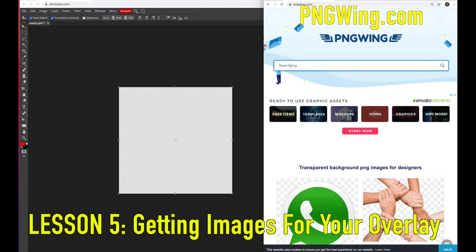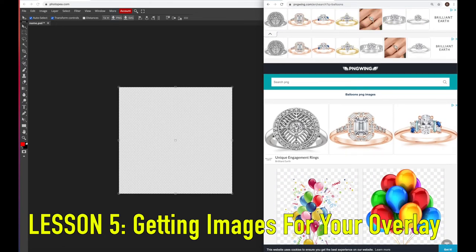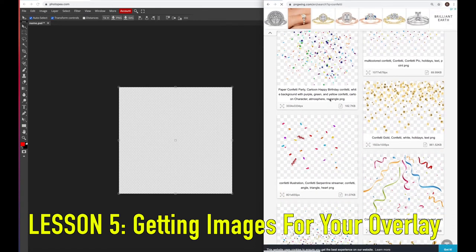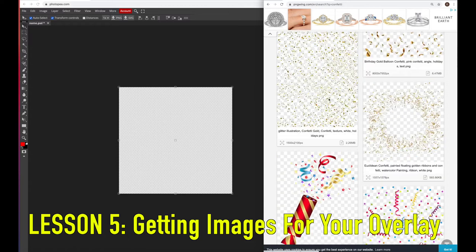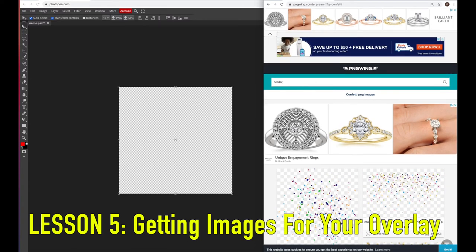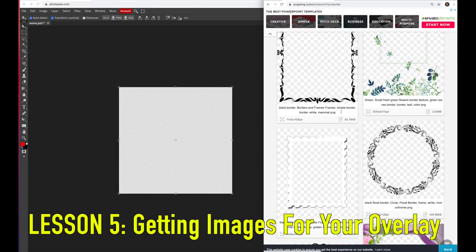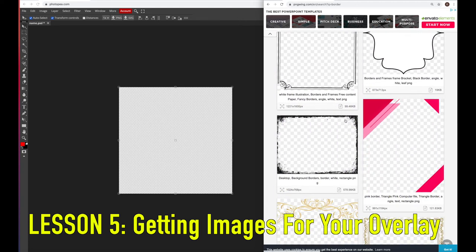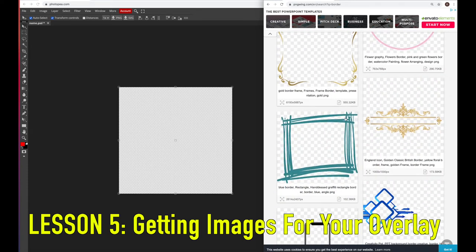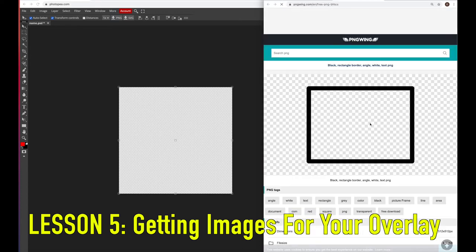When you're ready to add images, go to pngwing.com — I'll put a link in the description. You can type pretty much anything in there and there's a huge array to pick from. Type in balloons, confetti, whatever — you won't run out of images. These are PNG images meaning they have a transparent background, so when you drag them onto your canvas they won't have a white background. To keep this video basic we're just gonna look up a basic border.